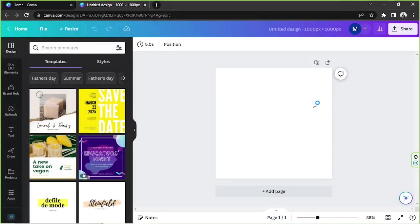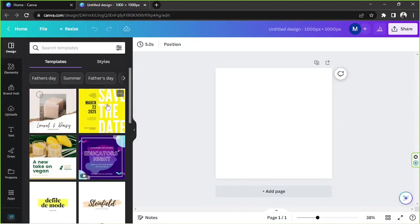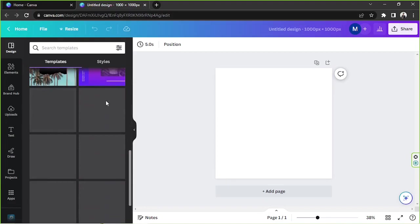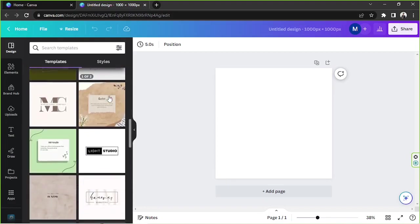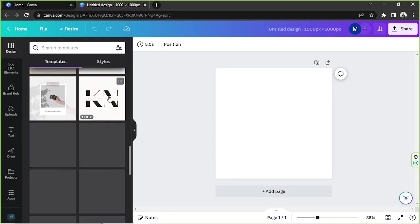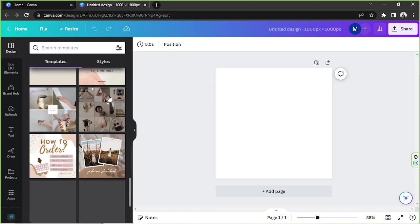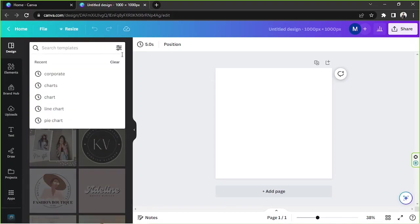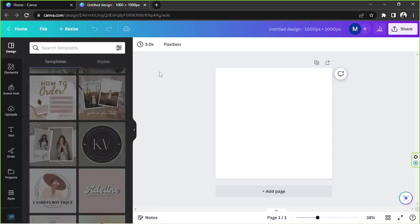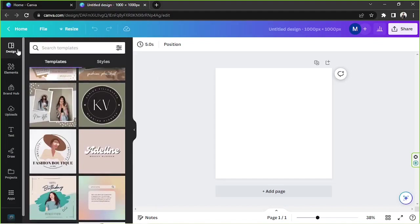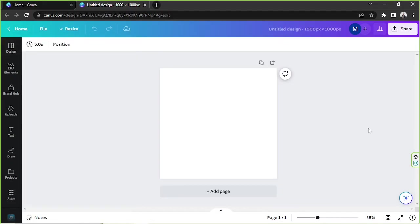This will take us to the editor or the editing page. It's going to take a couple of seconds to load up, so let's just wait for it. And here we are. So in case you might want to use some templates, you can go to the side panel over here. Templates will automatically display. You can scroll down or you can use the search bar to look for specific templates you're looking for. You can find the templates under the design category.